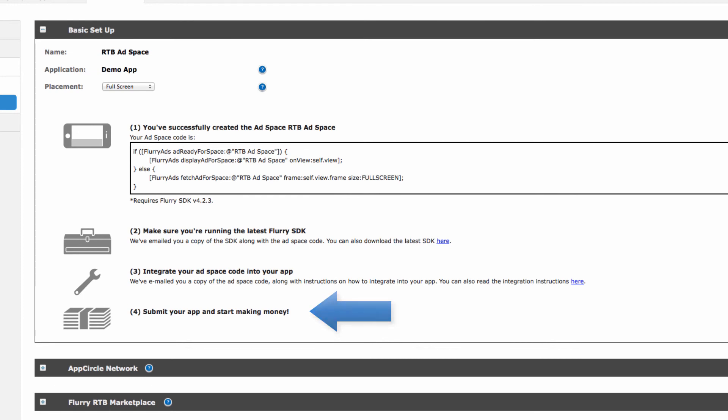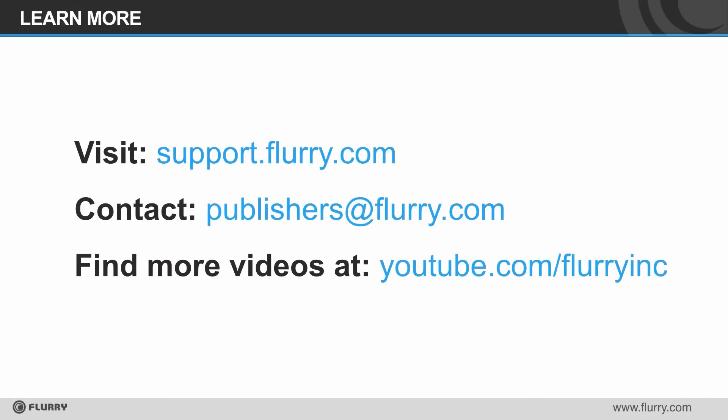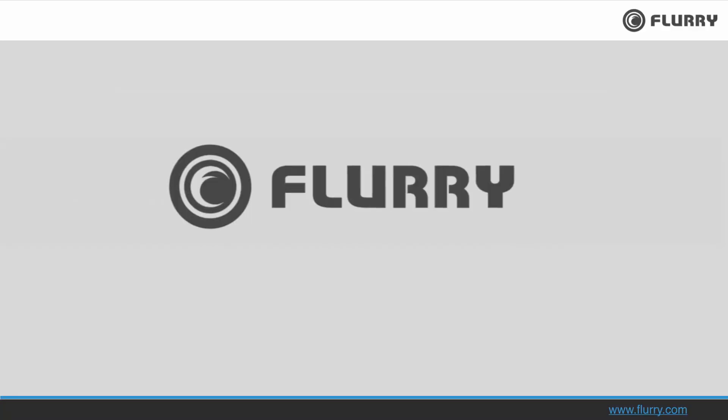That's it. Now you know how to set up an ad space for RTB with Flurry. You can find more information on our support site. And if you need extra help, you can always contact us at publishers at flurry.com. Thanks for watching!